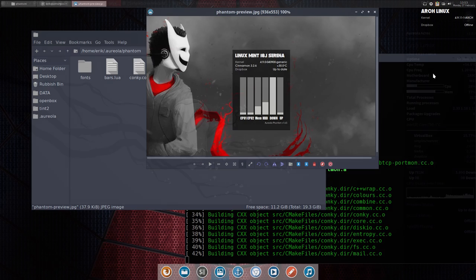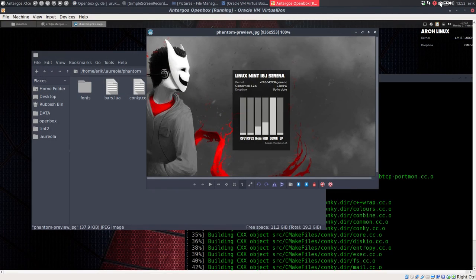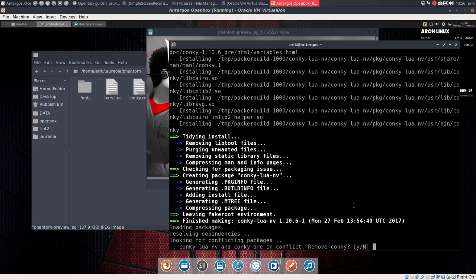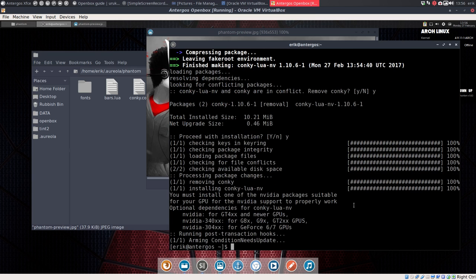Let's wait for the installation together. Everything is ready. He's asking me conky-lua-nv and conky are in conflict. Do I remove the Conky? And I say yes to him. I say yes to the installation of the lua-nv and then we have to kill all the Conky.